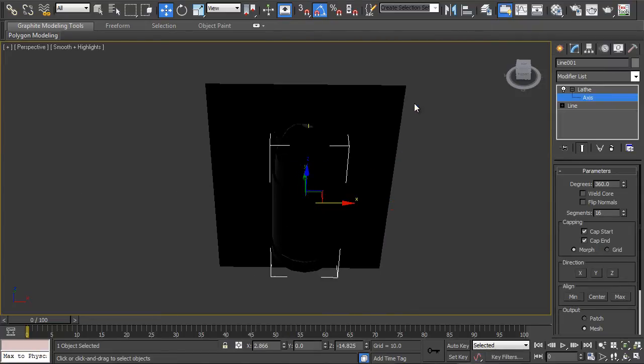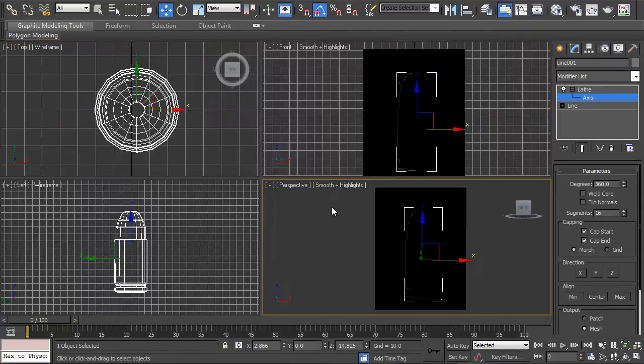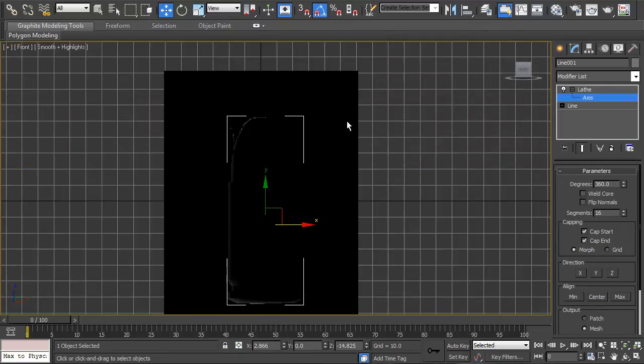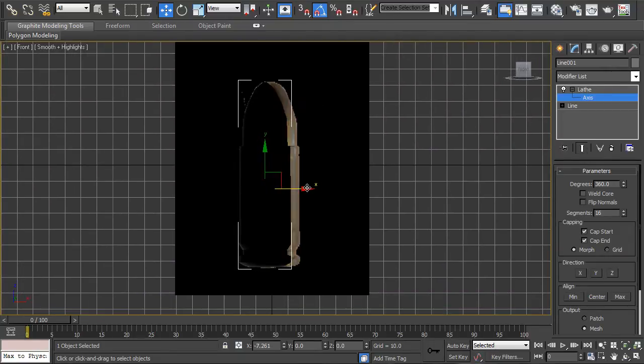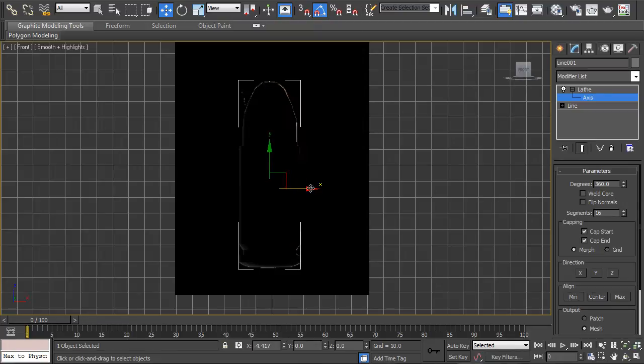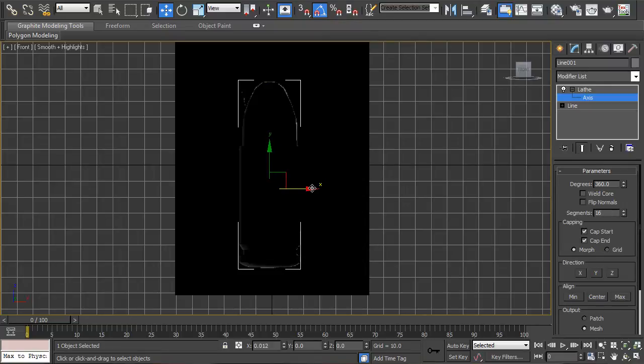So I'm just going to unhide all. Come into this viewport and then you can see it sort of silhouettes the bullet in this instance and I'm just going to move the axis so that it covers it up.